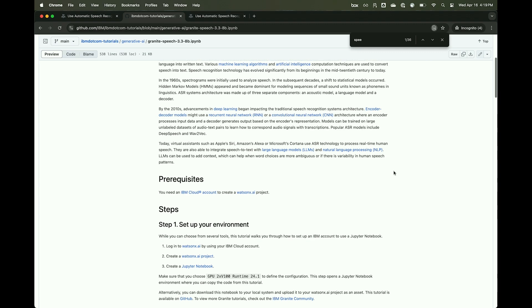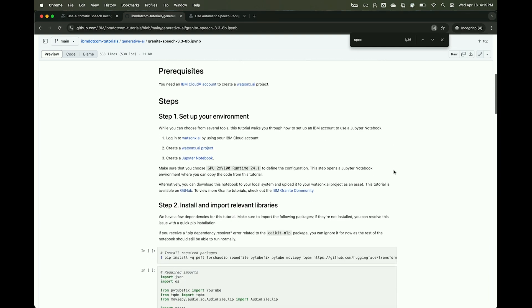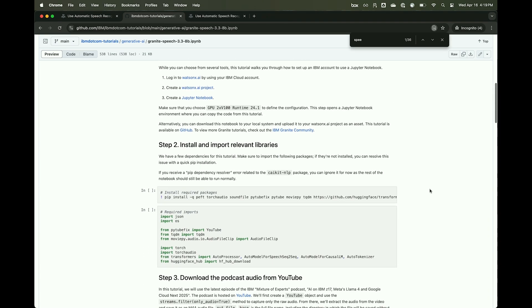The first thing we have to do is download some packages and libraries and import them. We're going to download TorchAudio, install Soundfile, and the Transformers library. We also have a couple of packages to download audio from YouTube. So we're basically going to be able to take the podcast from YouTube and use that as input for our speech-to-text model.